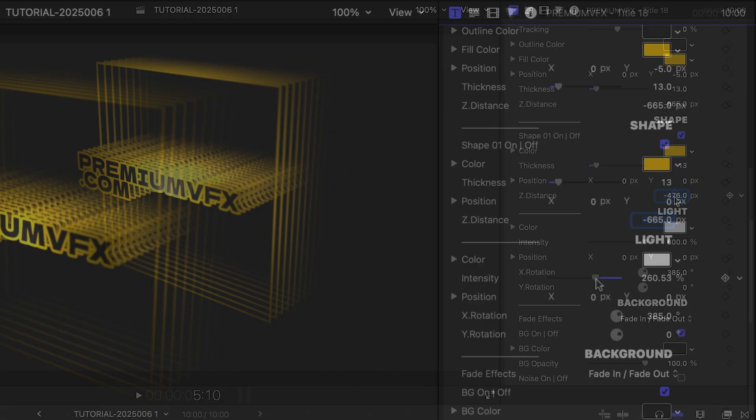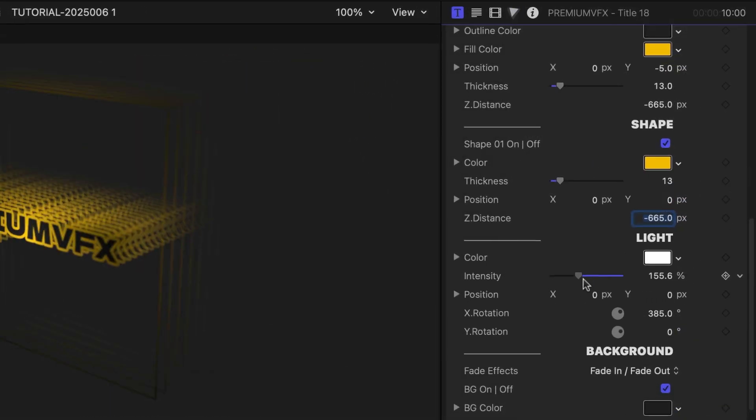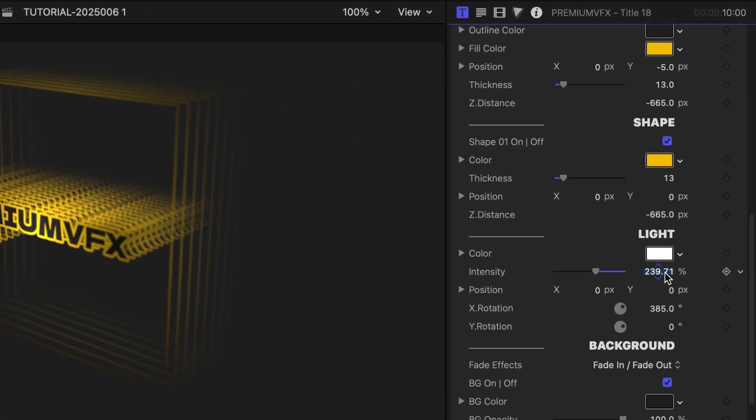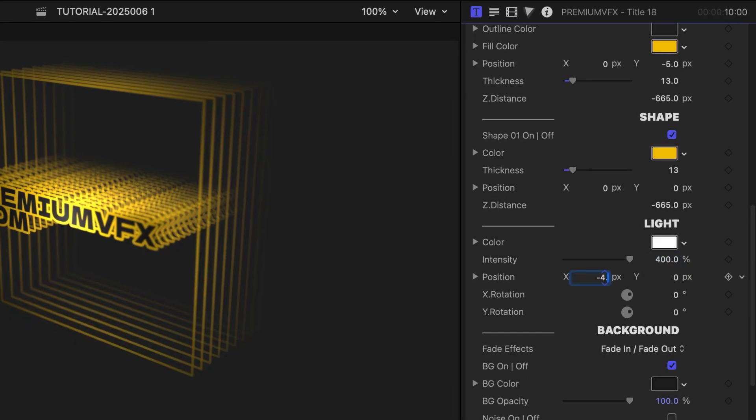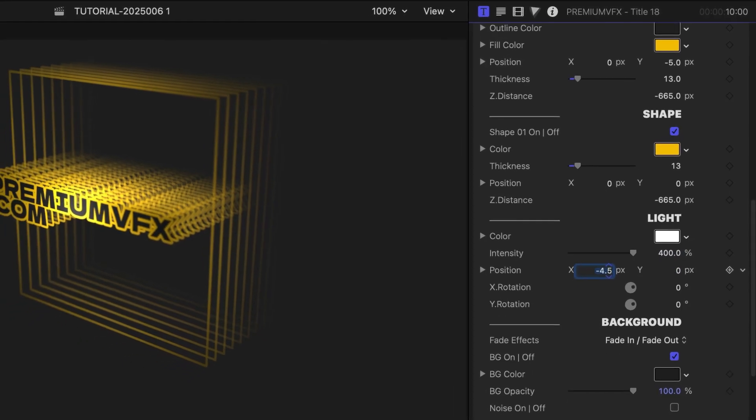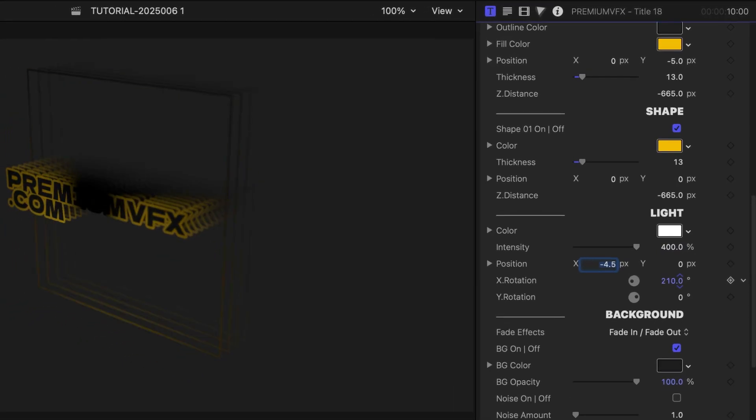To finish it, I'll adjust the light. I'll change the Intensity, X Position, and X Rotation.